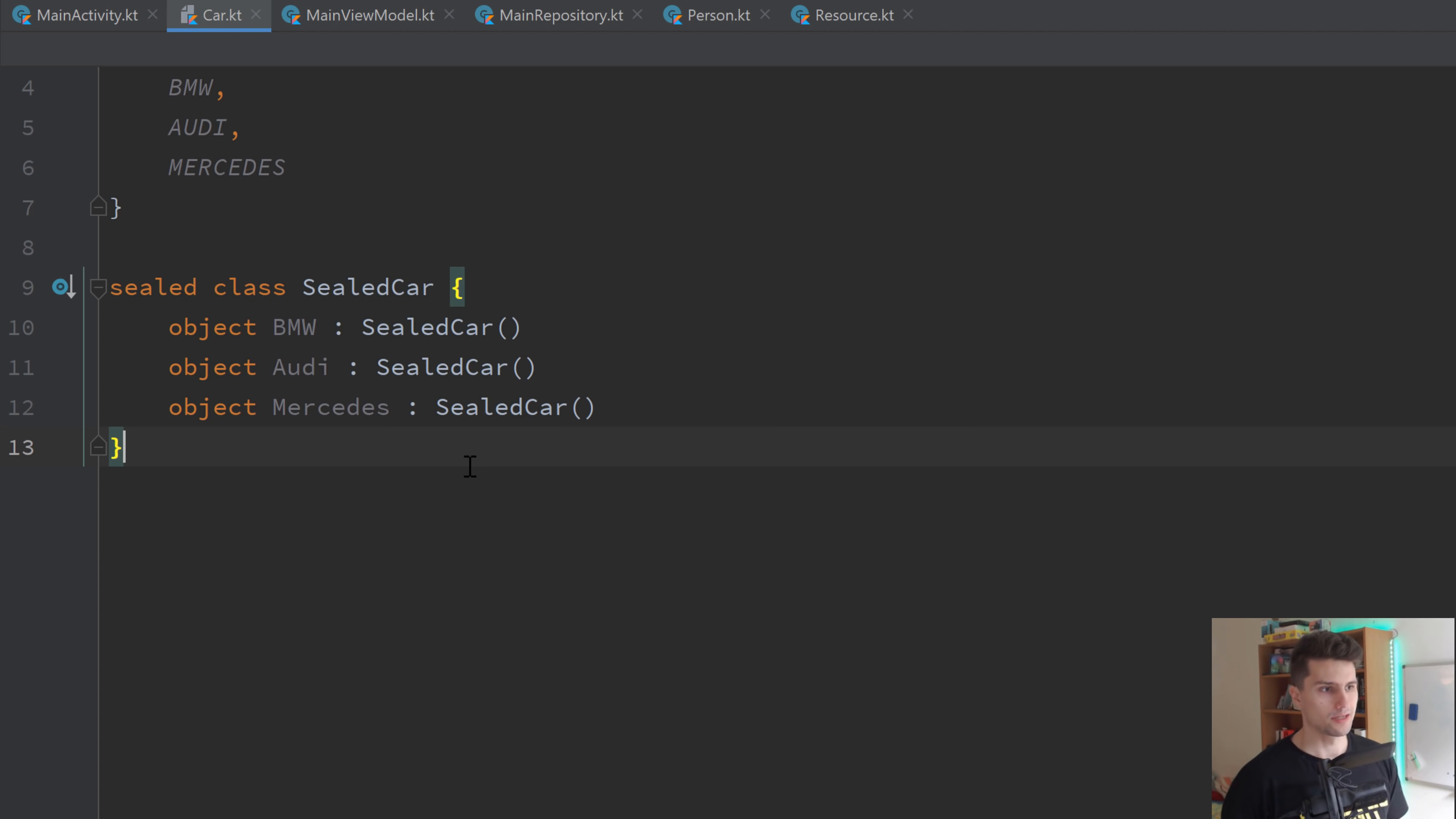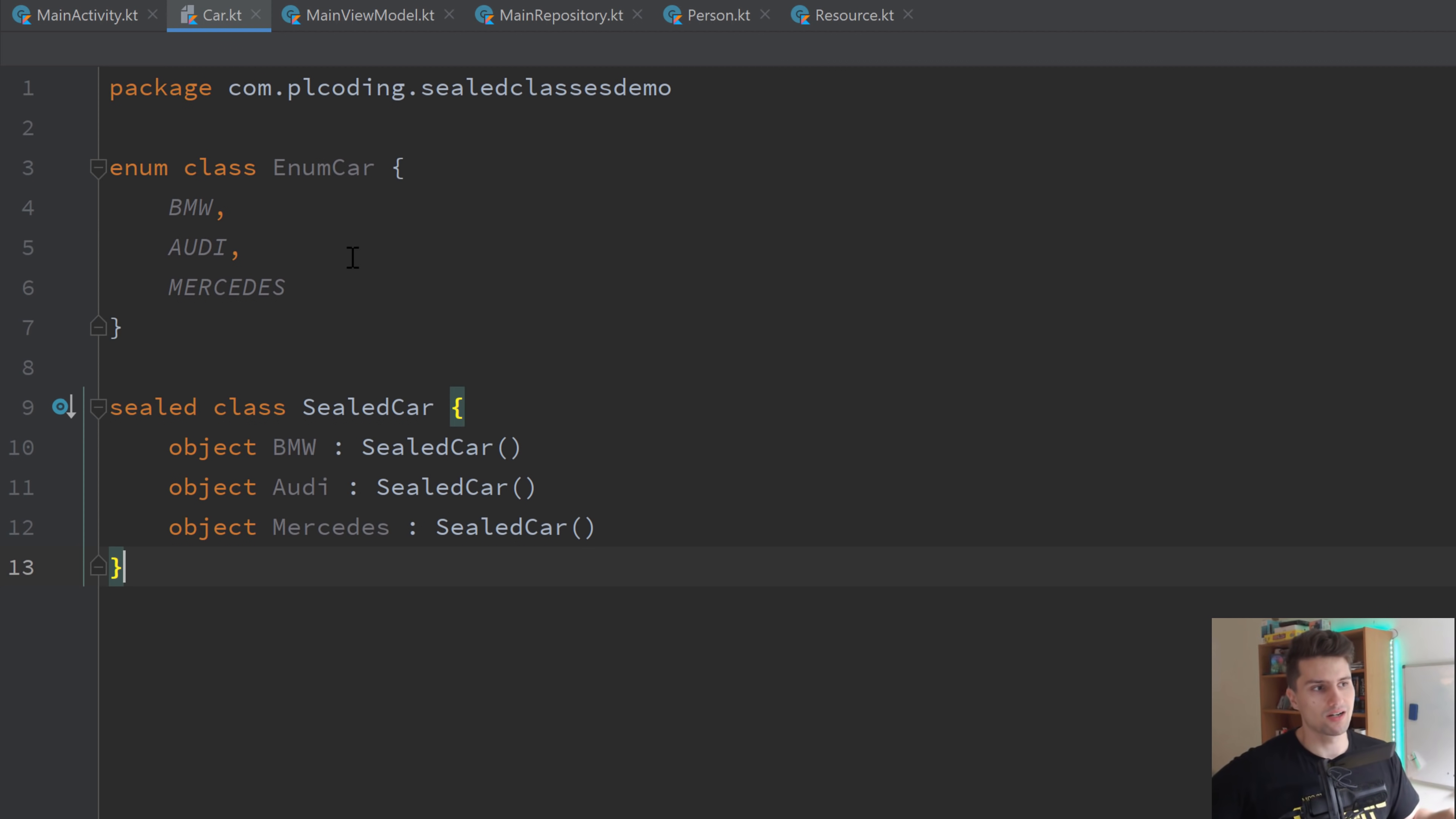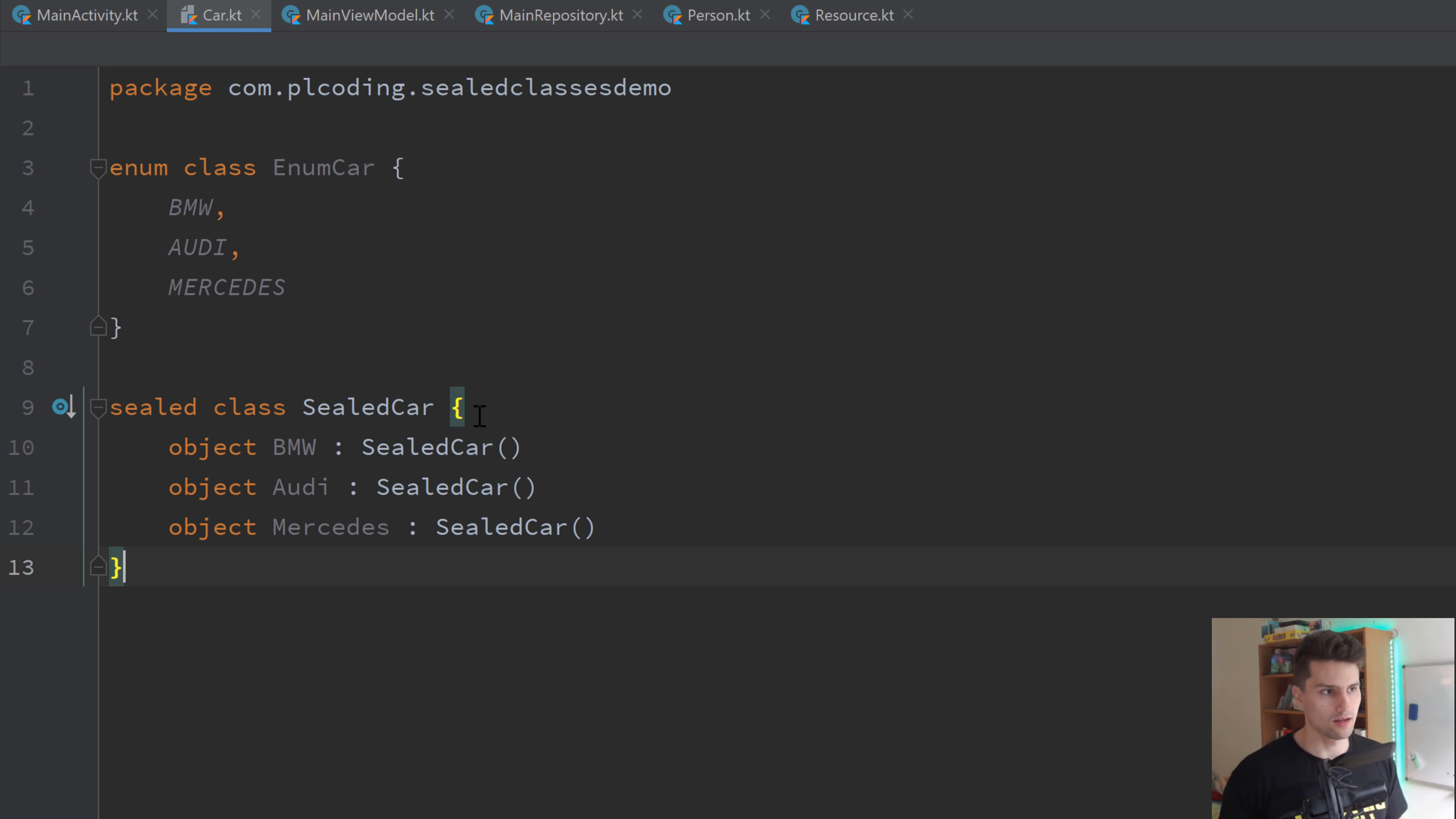So let's start with a little comparison between these two ways of defining a set of values, because of course, they are very similar. Let's start with the single advantage I see in enum classes compared to sealed classes. And that is that they are numerized out of the box. And that makes them easily serializable and deserializable.